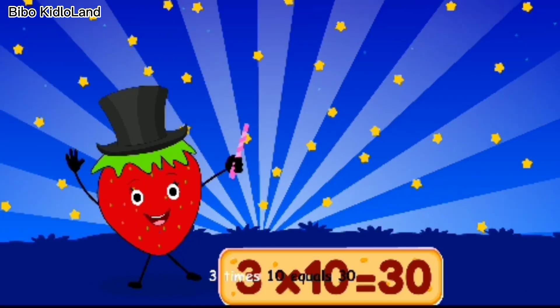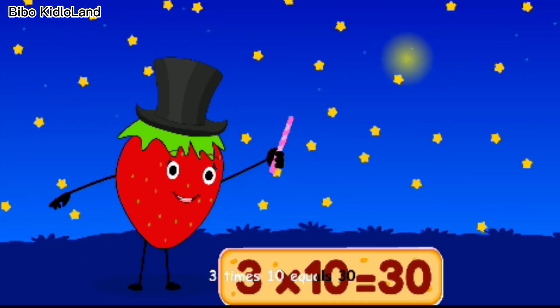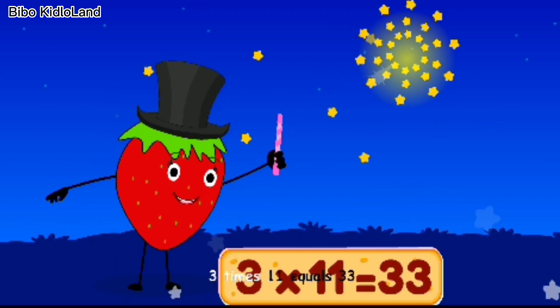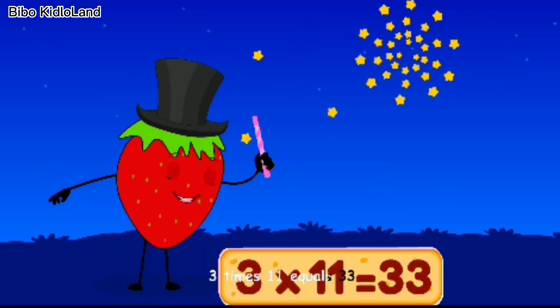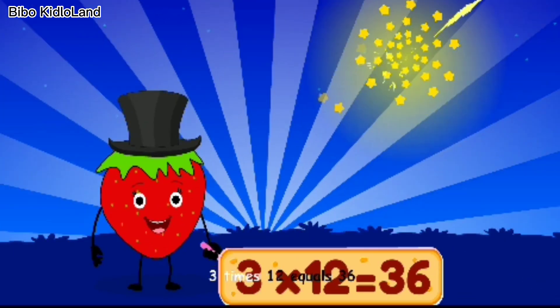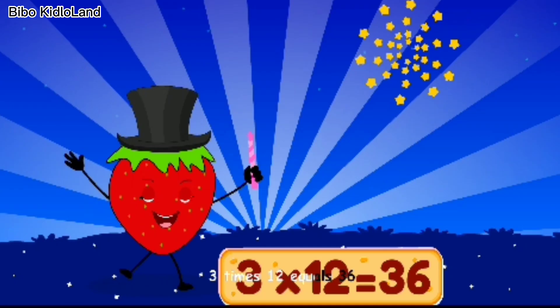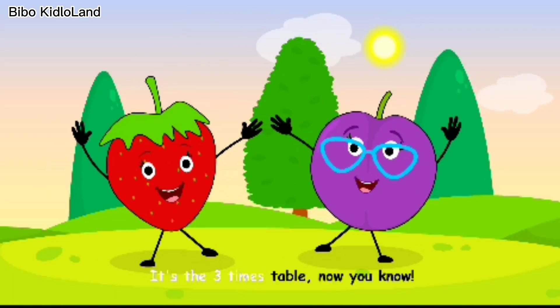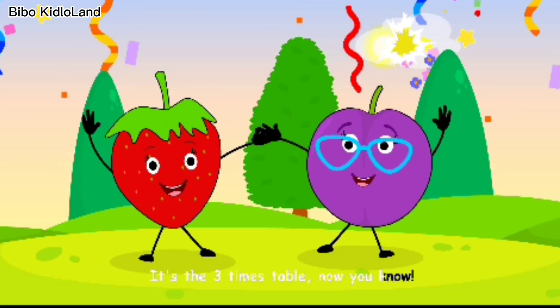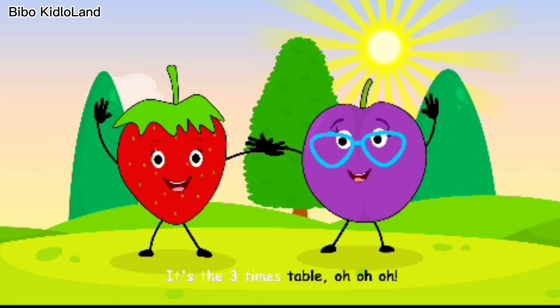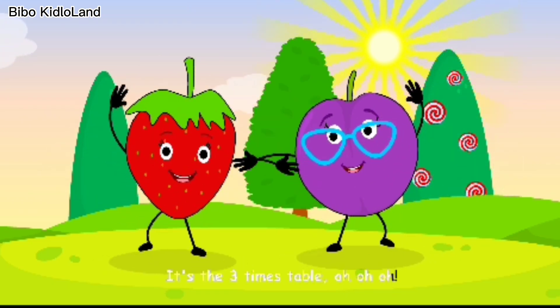3 x 10 equals 30. 3 x 11 equals 33. 3 x 12 equals 36. It's the three times table — now you know!